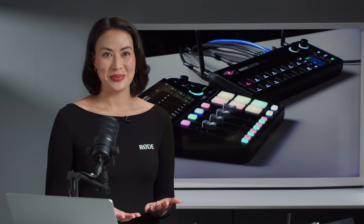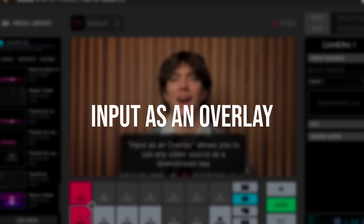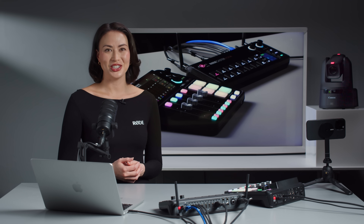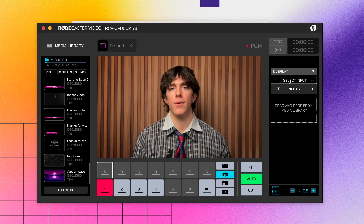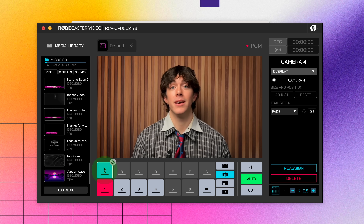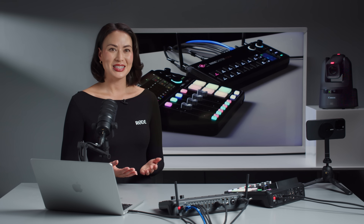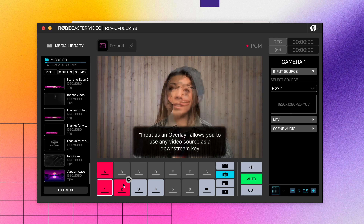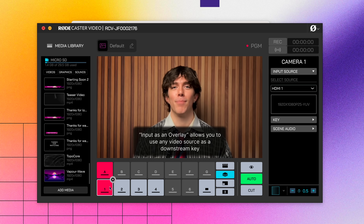Looking for even more flexibility? The new Input as an Overlay feature offers just that. Designed to streamline your workflow, it allows any video input source to function as a downstream key. This means you can set up a camera as a permanent picture-in-picture, or bring in graphics from an external generator and use a key to overlay them over your program. Combine this with the newly added customisable rounded corners for picture-in-picture layers, and your visuals will achieve a sleek, refined edge that truly stands out.